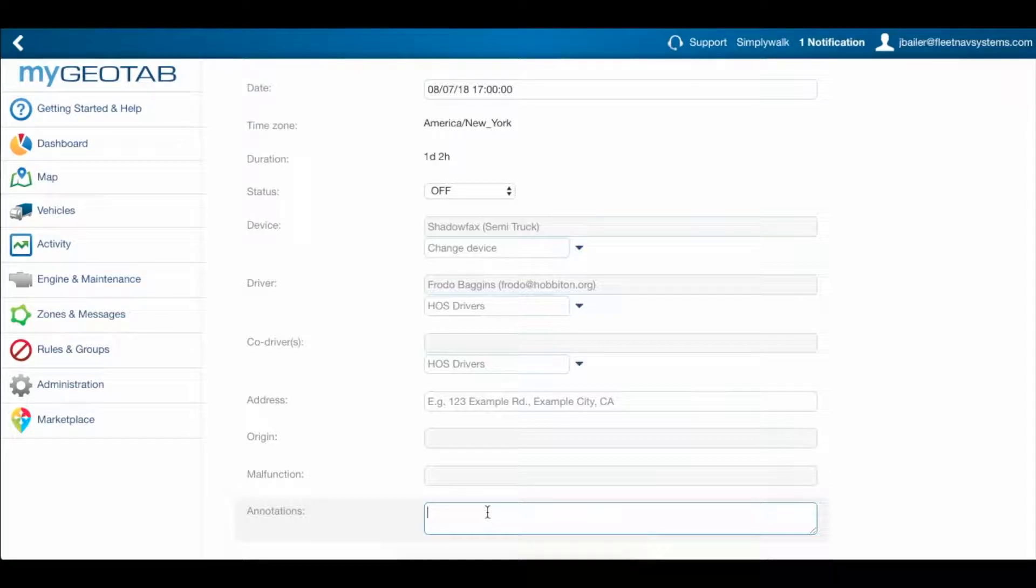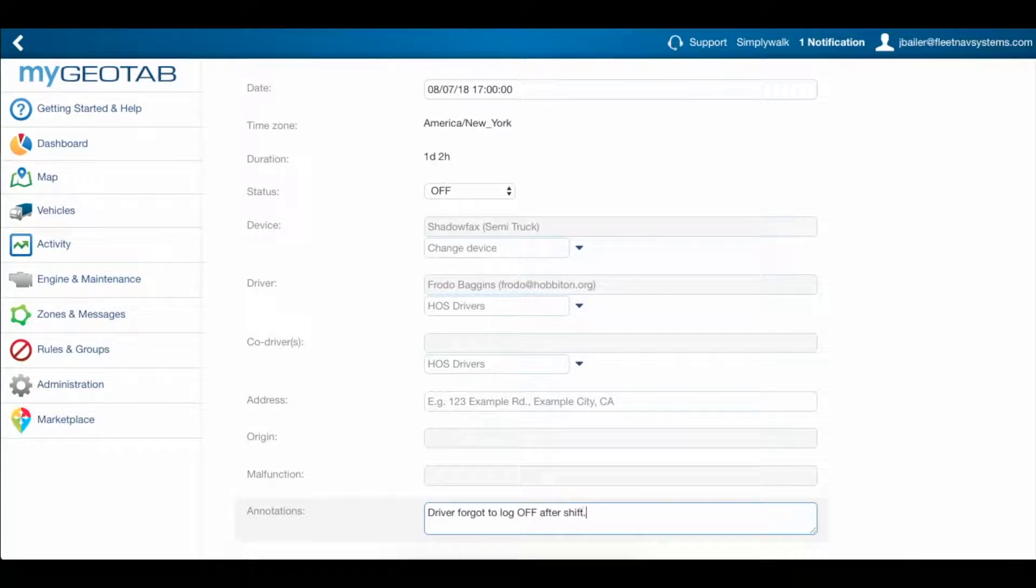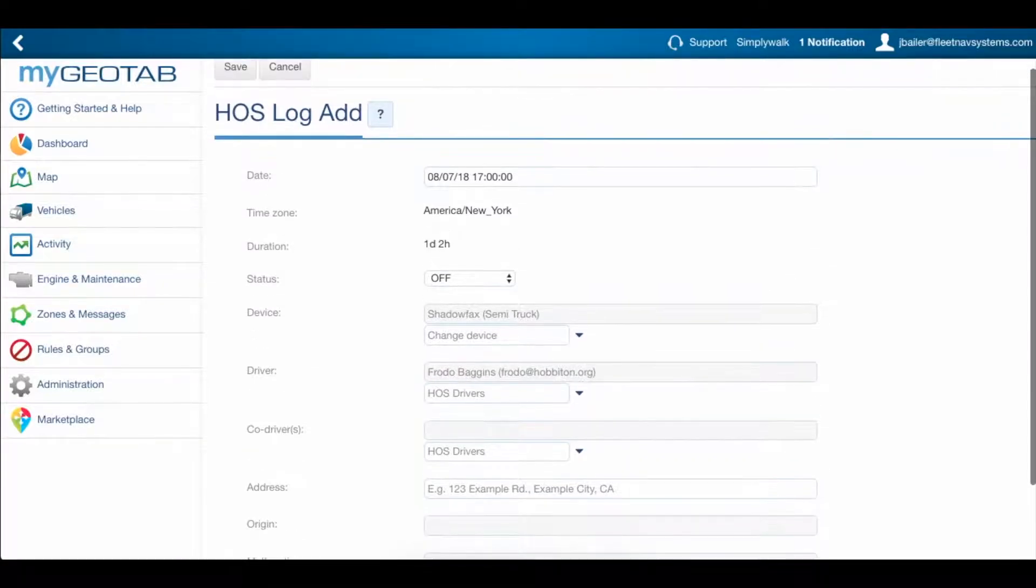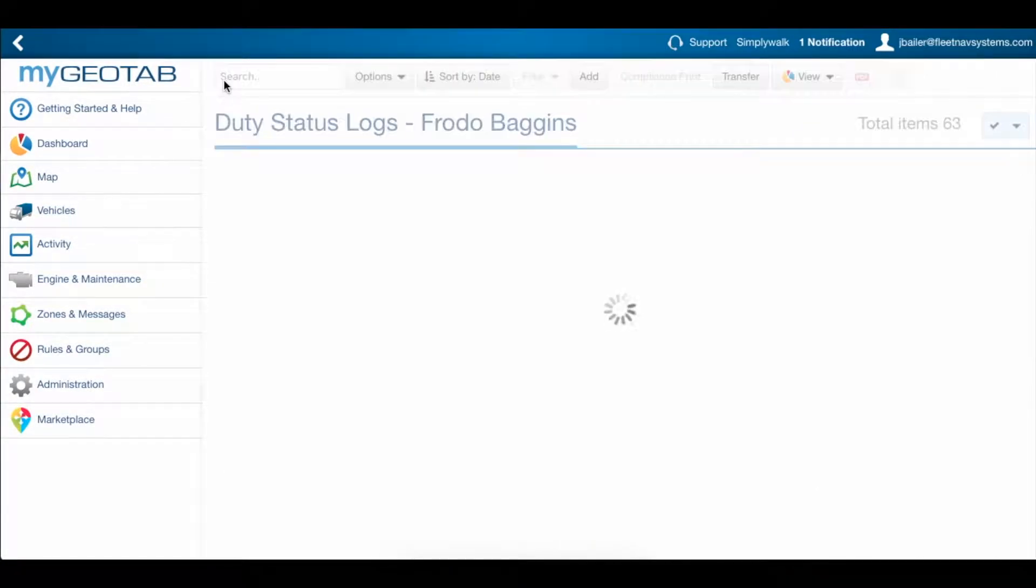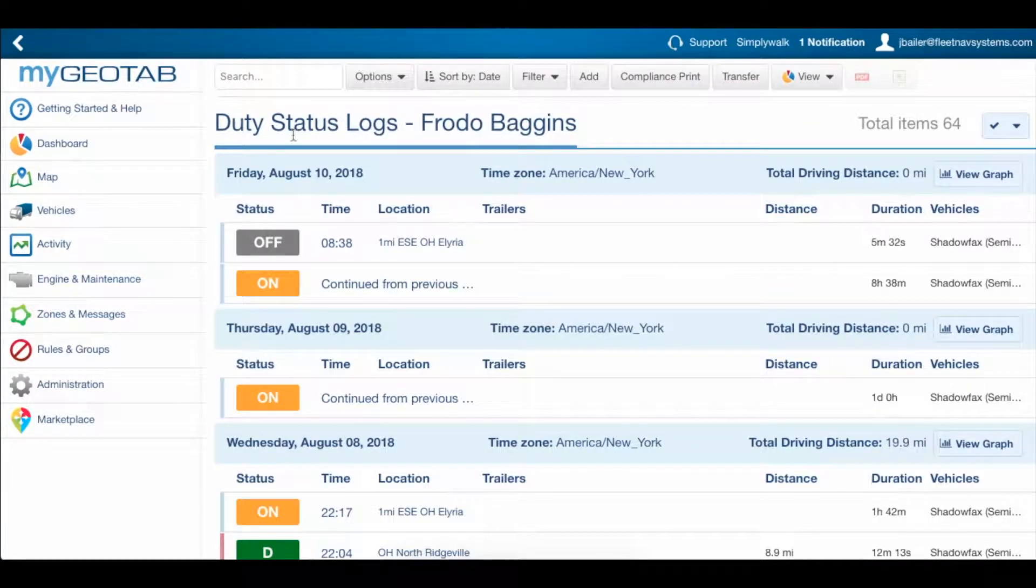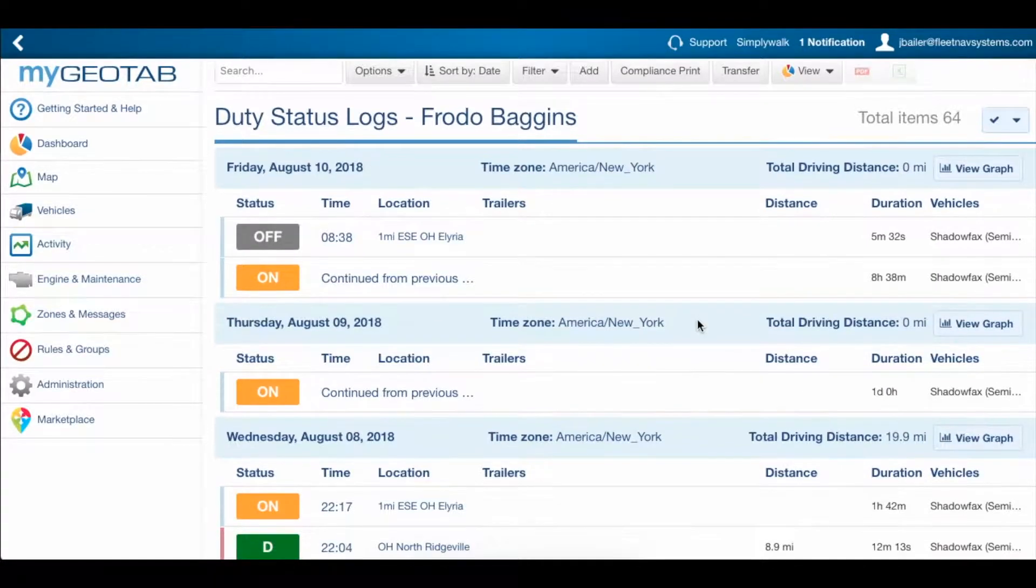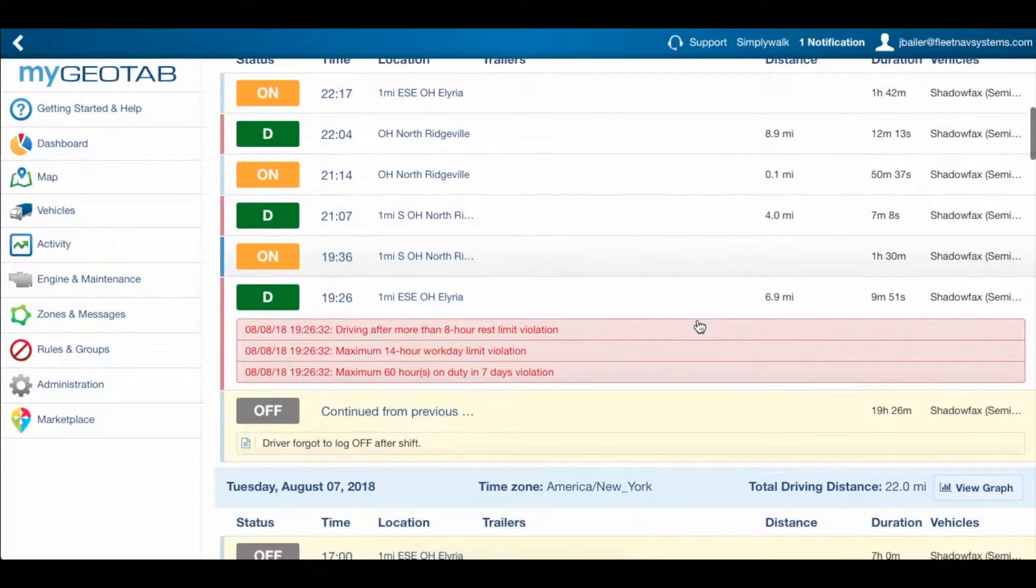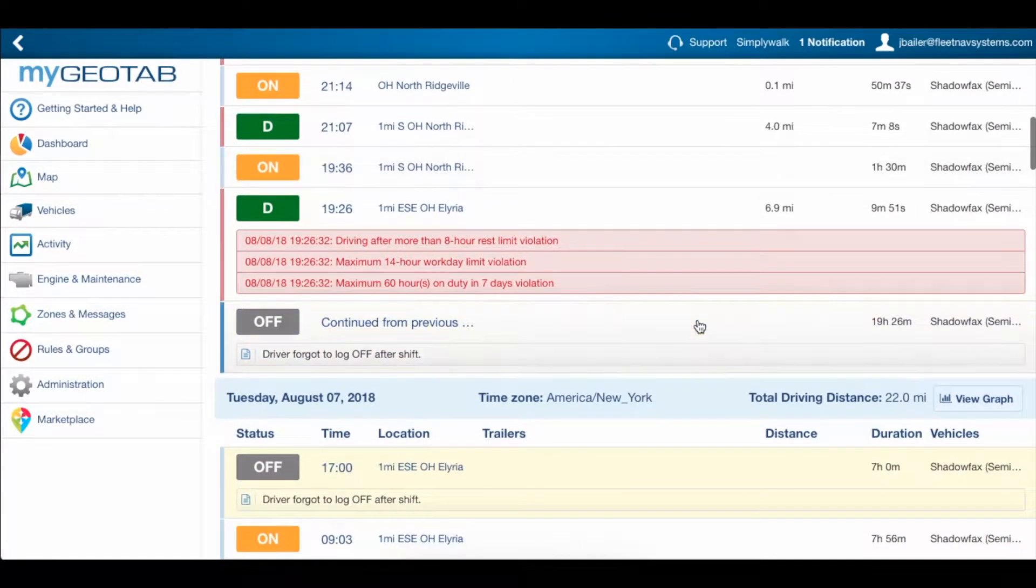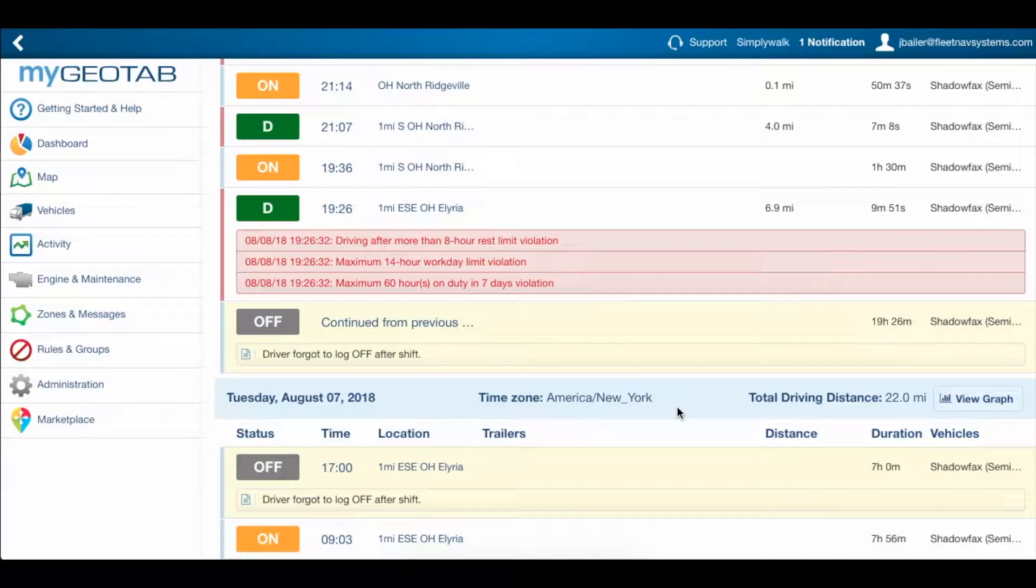We'll choose an annotation, and now we can scroll up to the top and click Save. If we scroll down, we can see that the off log is still here, but the violations are also still in place. So what's the matter?